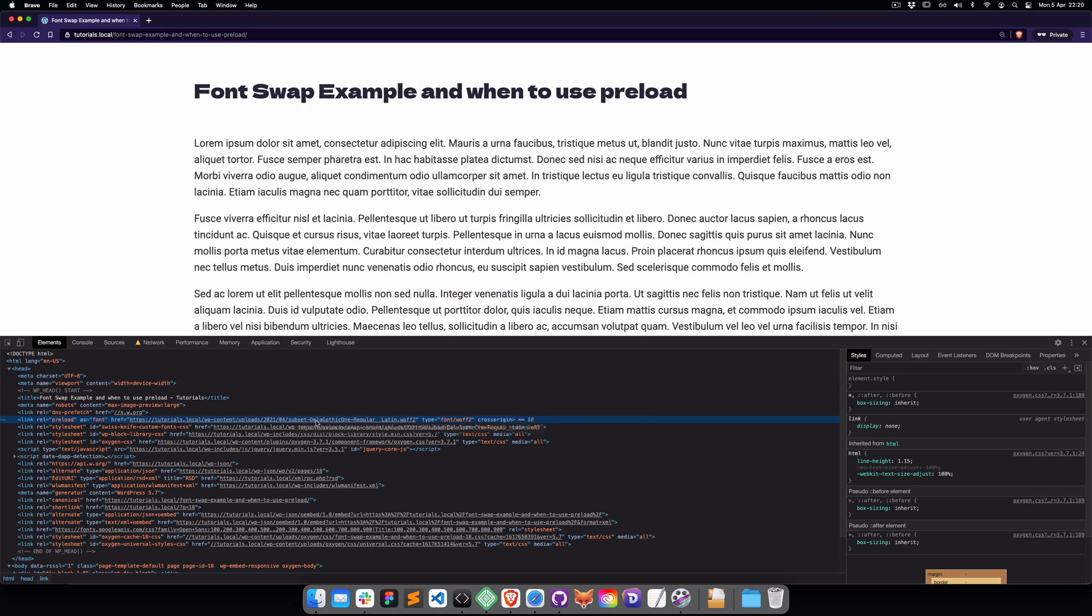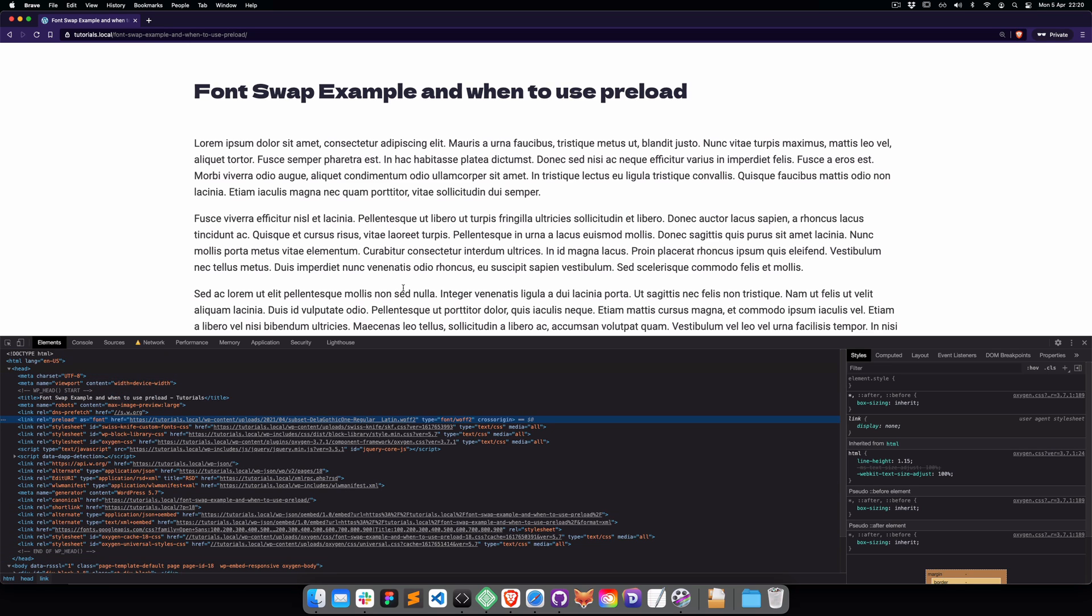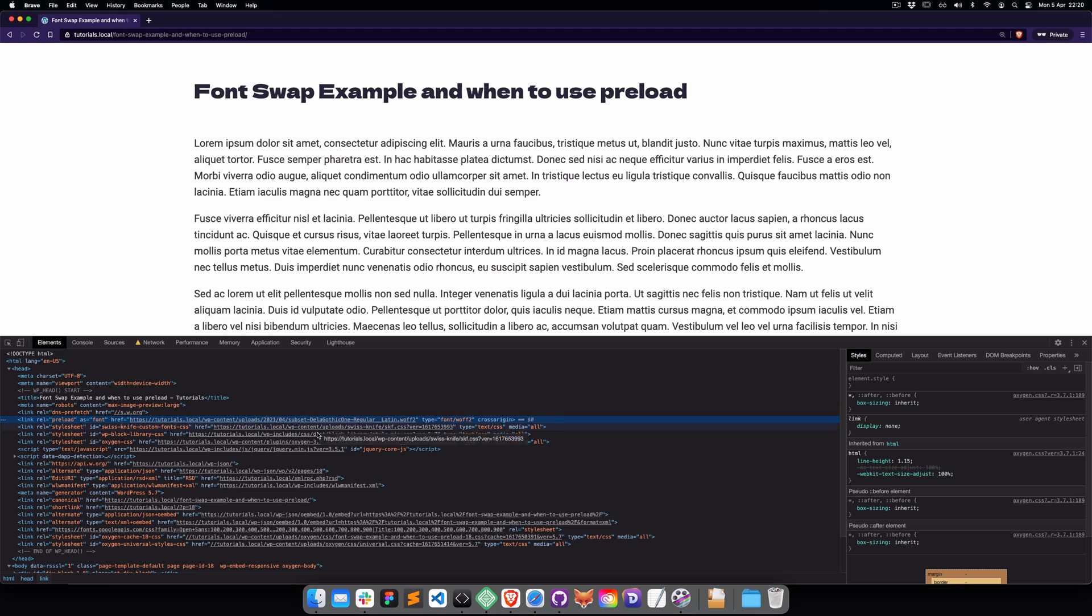The reason I'm preloading only the title is because of performance. This means the browser will first fetch the font file, then it's going to fetch the rest of the CSS and HTML. If you have several fonts preloaded, then the browser will first need to fetch all the font files and then the rest of the website, and that can be slow. You always need to balance between user experience and performance.